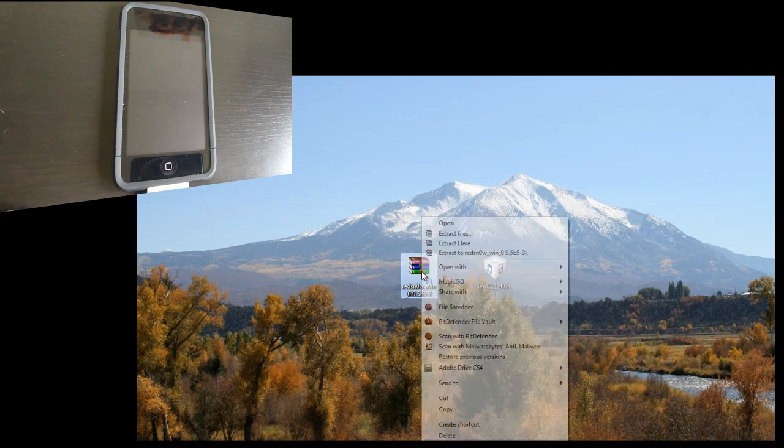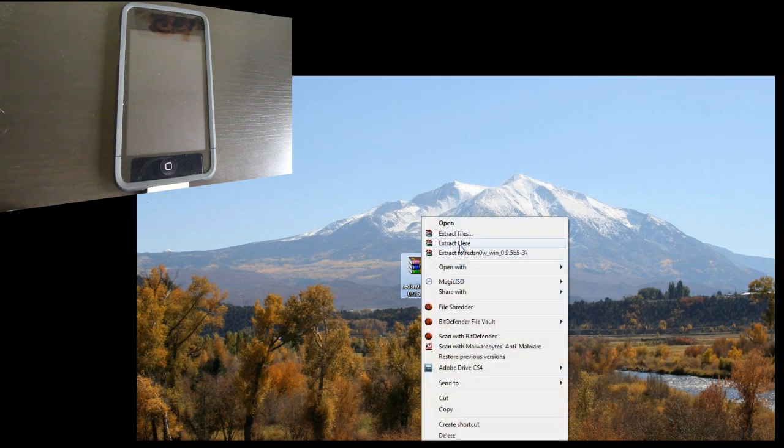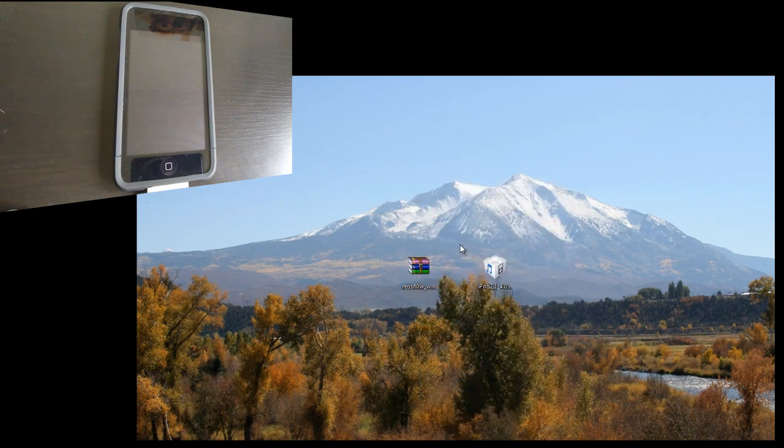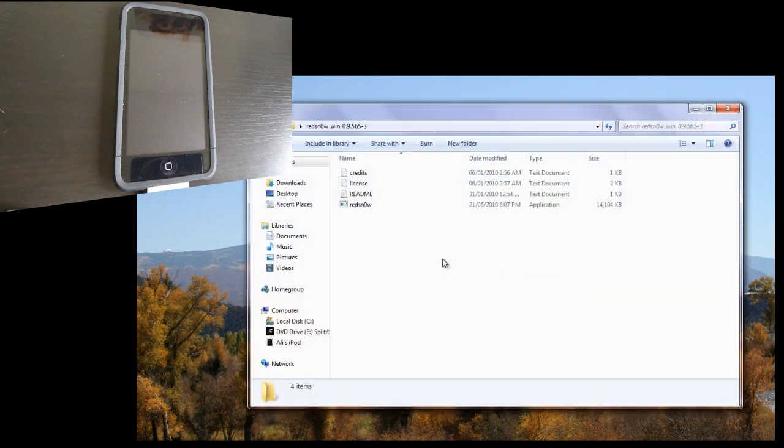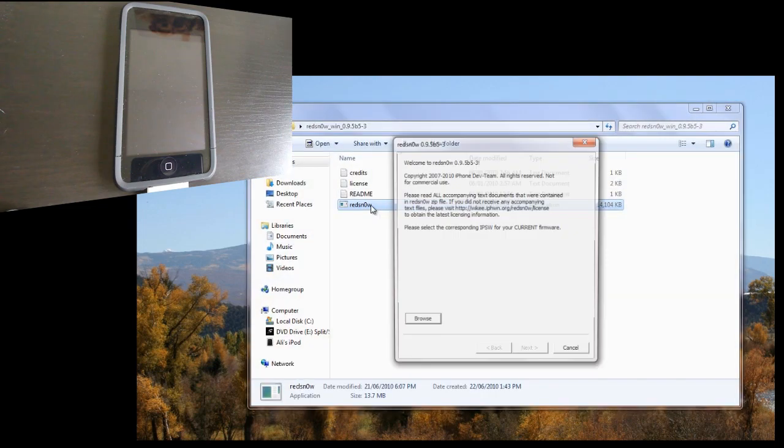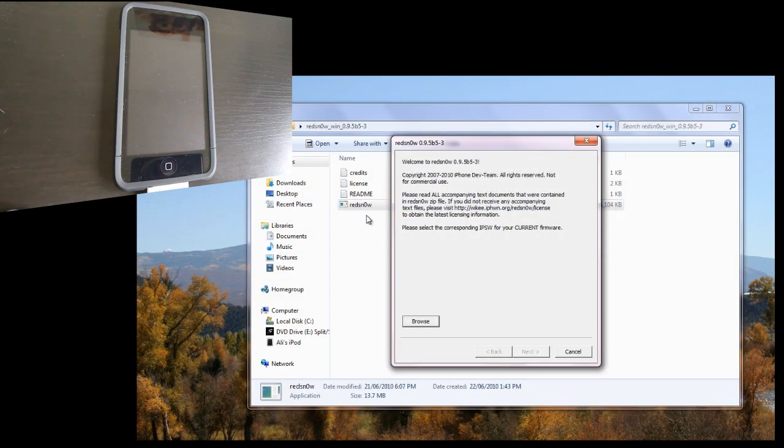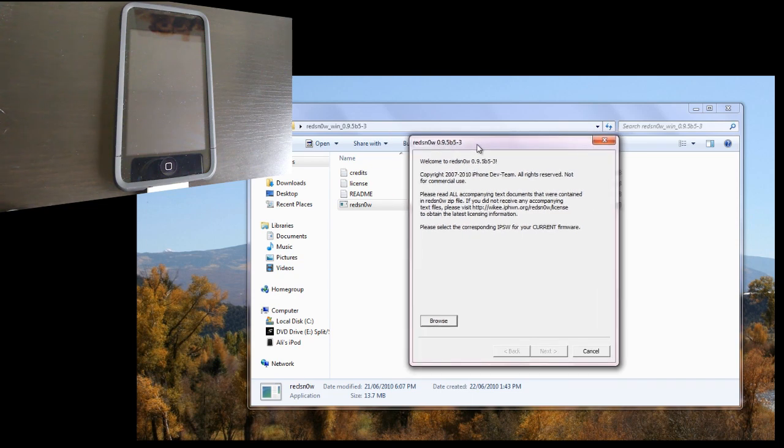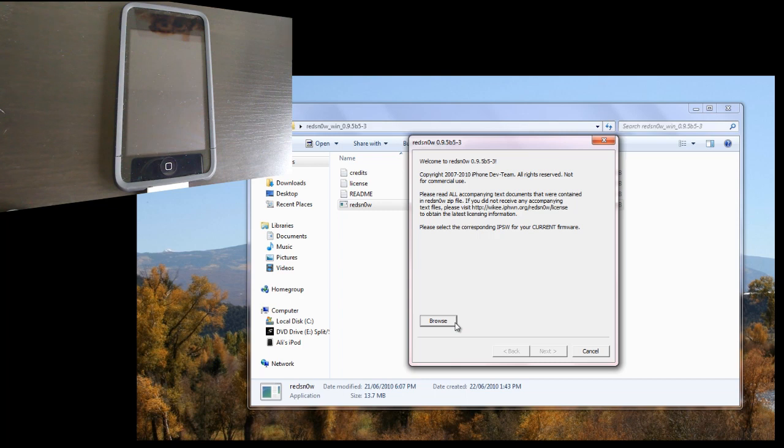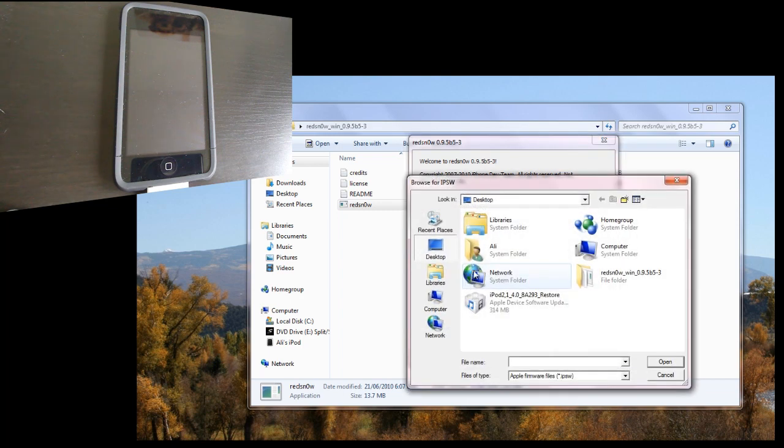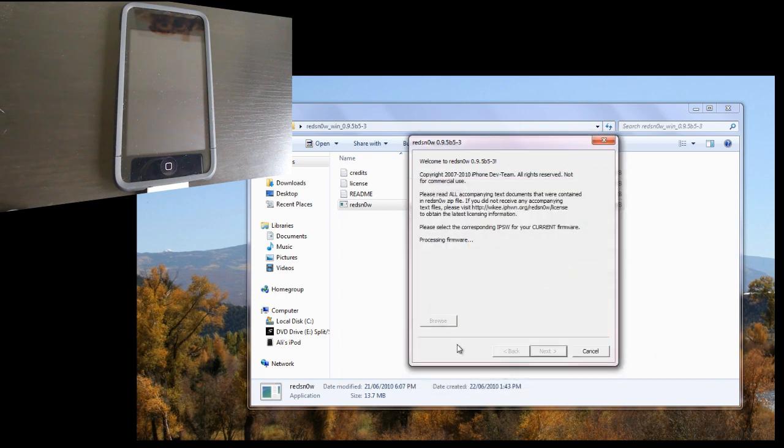So I'm going to extract the zip file, and you'll get a folder. Open that up and launch RedSnow executable file for Windows and app for Mac. Now it's going to ask you to browse for your firmware, so mine's right on my desktop here. Just open that up.